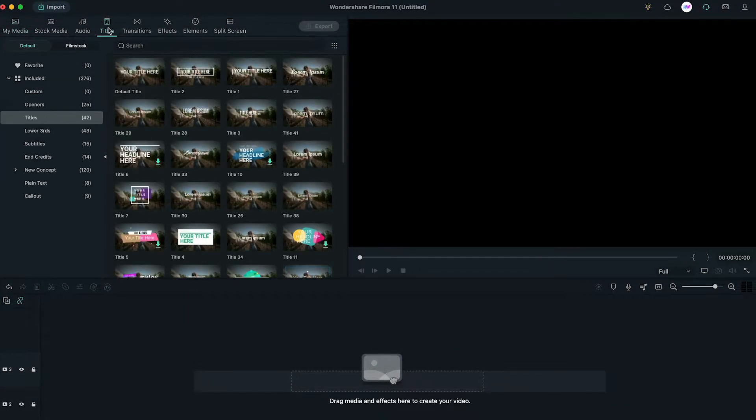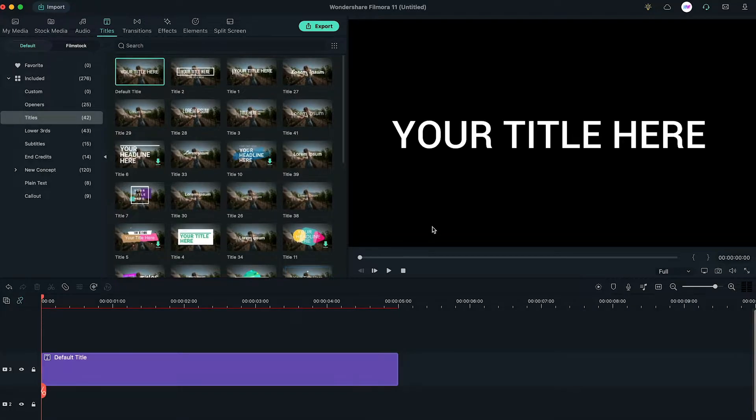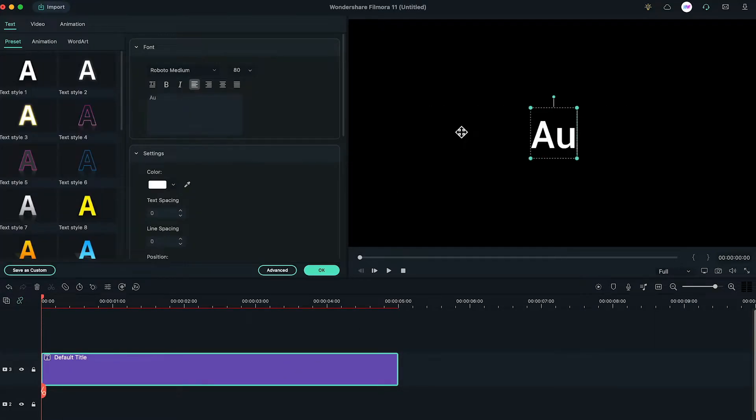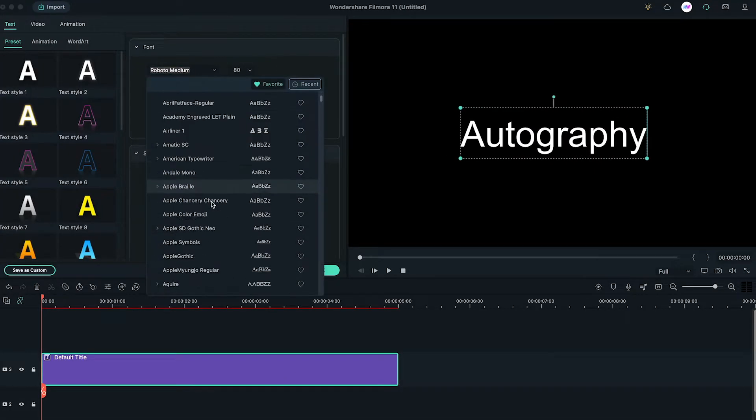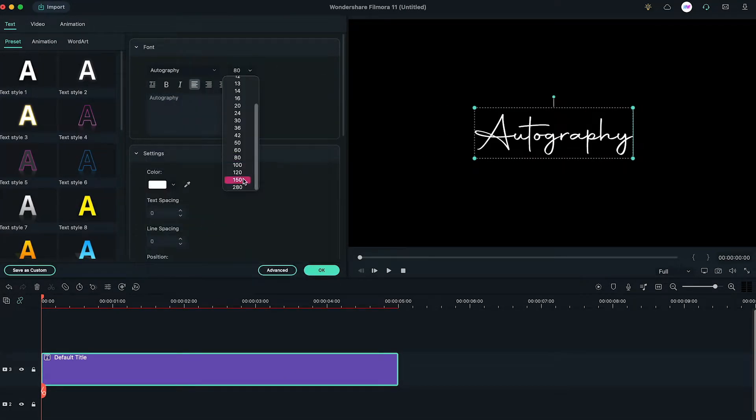First of all, drag default title to the timeline, then double-click on it, select your signature font and size here.